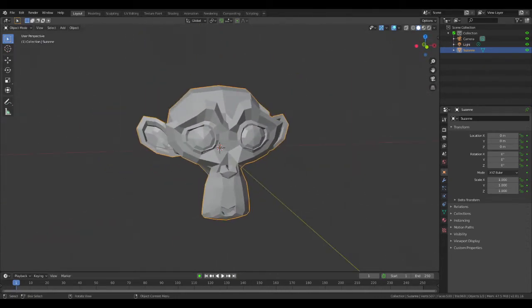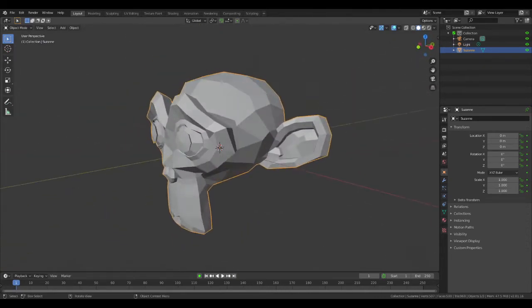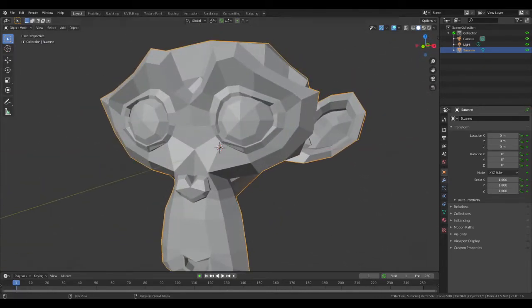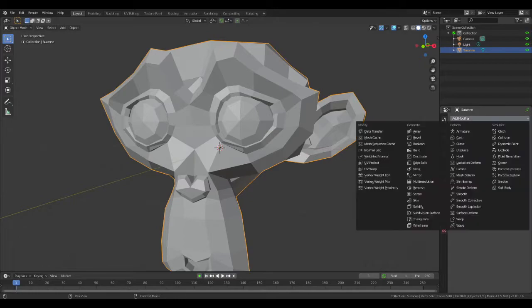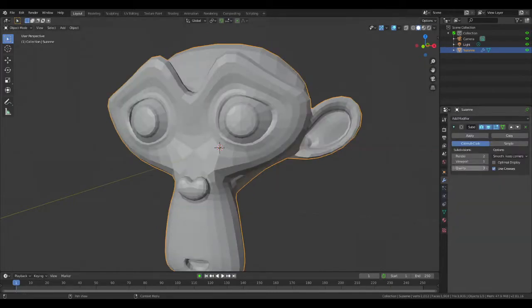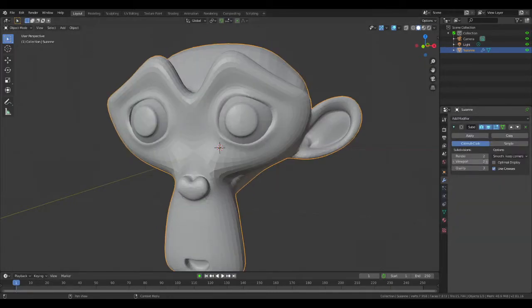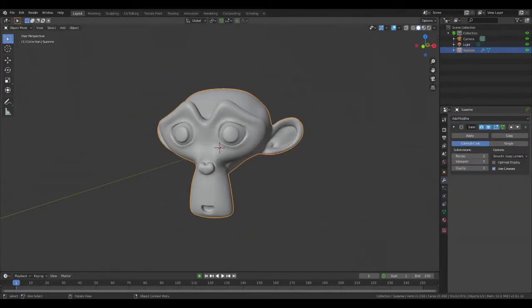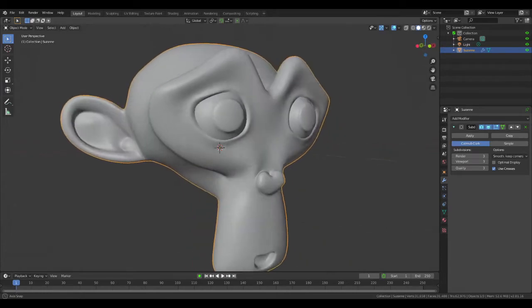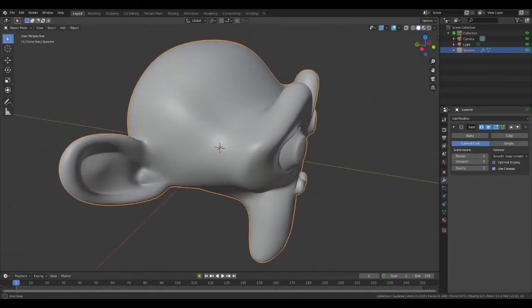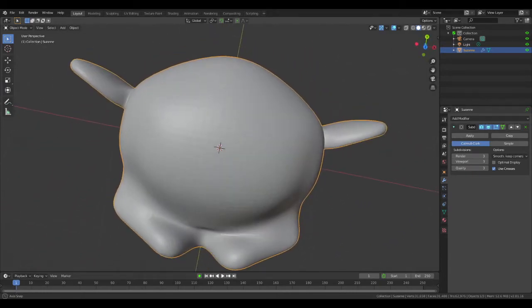Easy. First you add a subdivision surface modifier and crank it up to 30. As you can see, it looks way better.